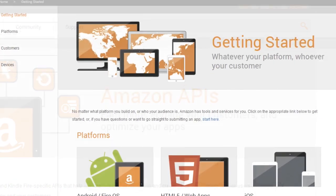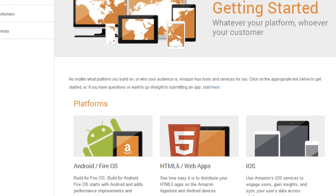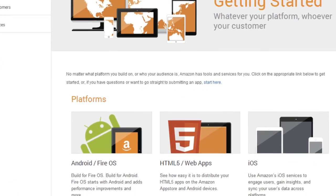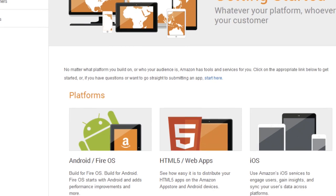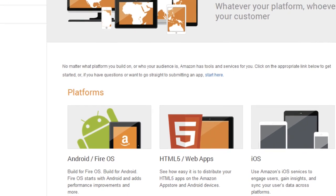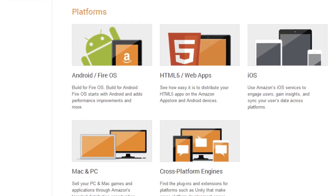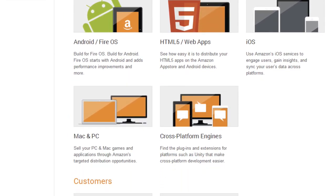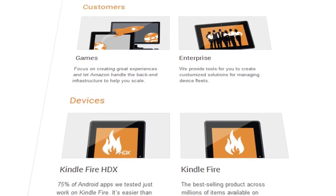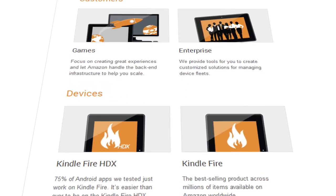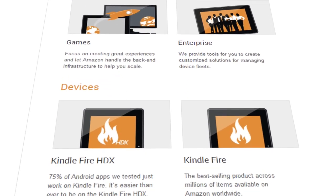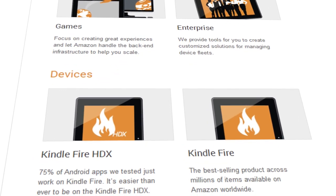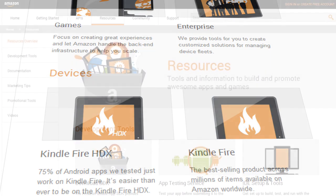Whether you build games, mobile apps, or HTML5 apps, the Getting Started page contains links to help you deploy on iOS, Android, PCs, or Macs. You can also learn about the Kindle Fire line of devices and find plugins and extensions for cross-platform engines.